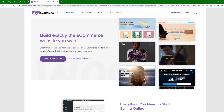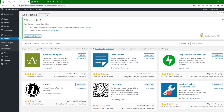WooCommerce is a website plugin that lets us get any type of e-commerce application or website. To use it, we should ensure that we have WordPress installed on our website. After installing WordPress, we have to install the WooCommerce plugin.